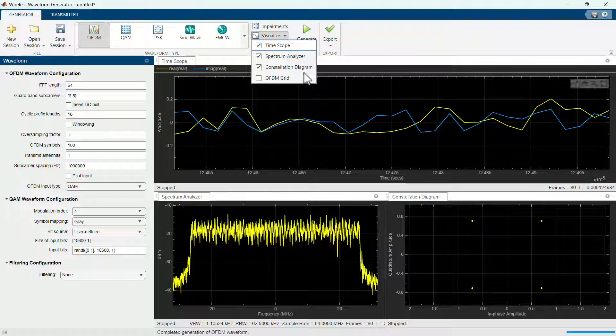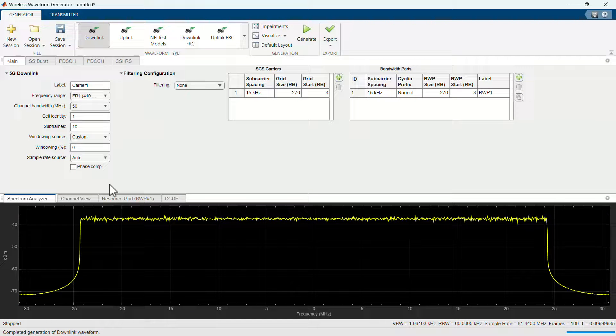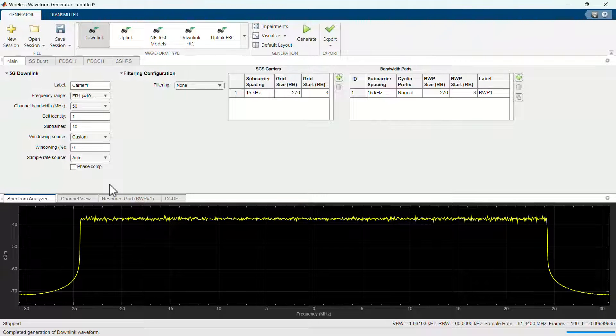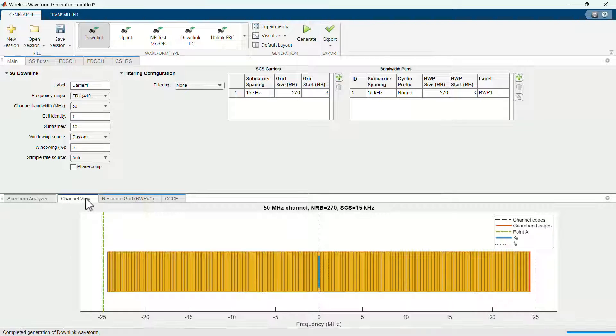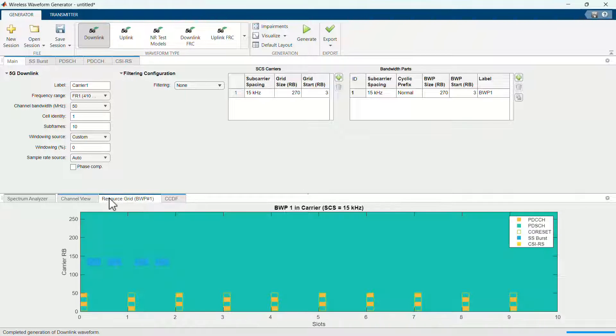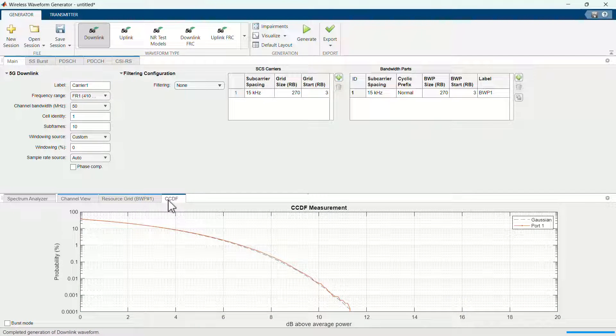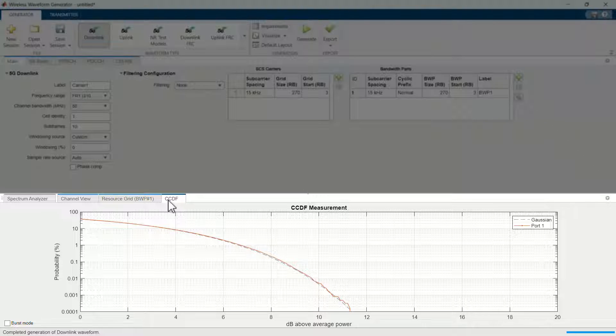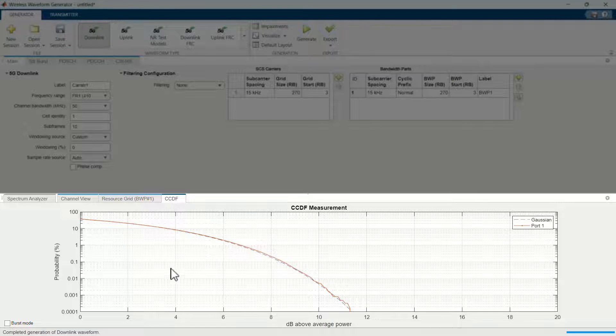In the case of an OFDM waveform, you can even add an OFDM grid. In the case of a 5G waveform, additional visualization options include a spectrum analyzer, channel view, resource element mapping, and complementary cumulative distribution function plots.